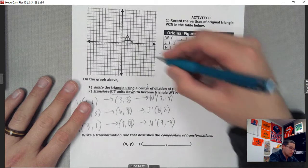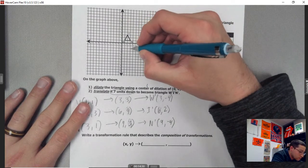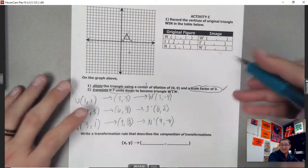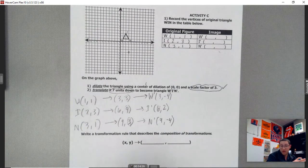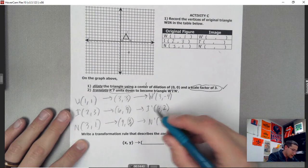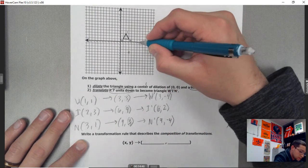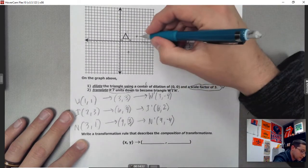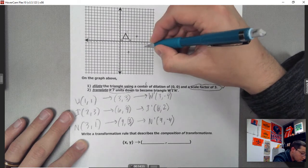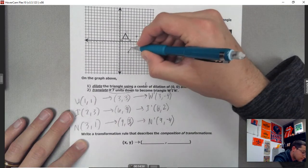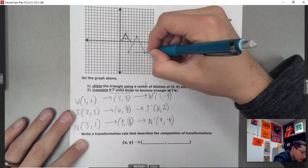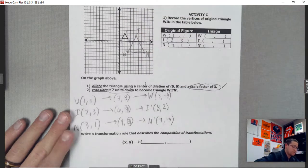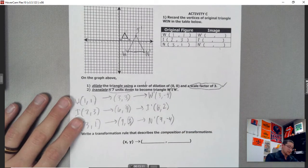Let's graph these. W prime at 3 comma negative 4, I prime at 6 comma 2, and N prime at 9 comma negative 4. Since it's a dilation with a scale factor greater than 1, we should expect a bigger triangle — and we can already see it's bigger than what we had before. That's the final product with those coordinates.